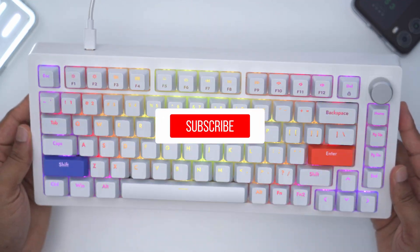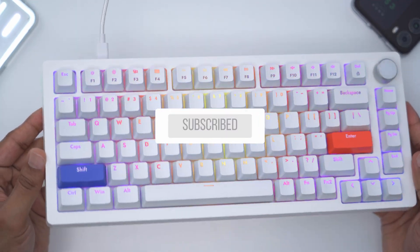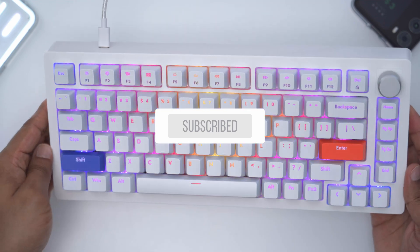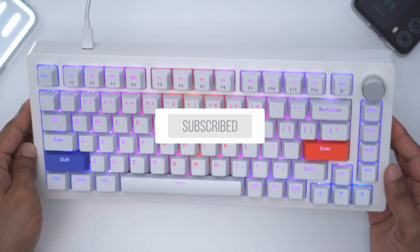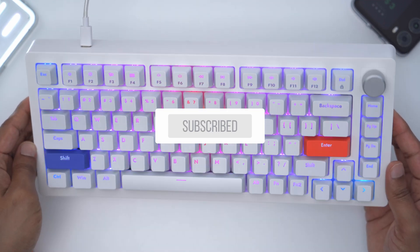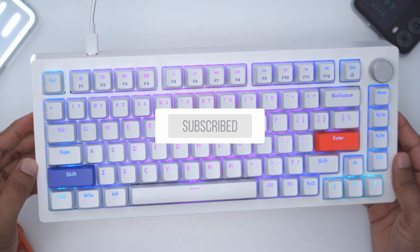By the way guys, if you're finding this review helpful or useful, please consider liking and subscribing. It really does help me out, but let's get back into the video.